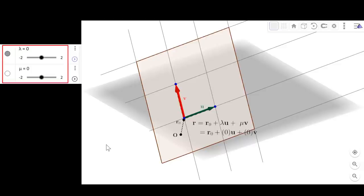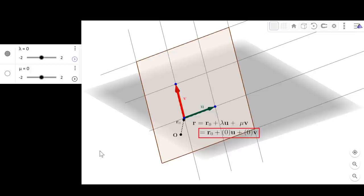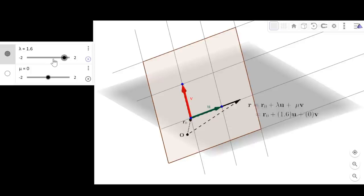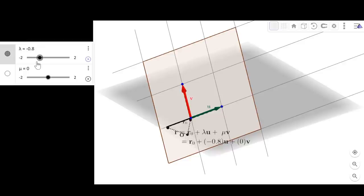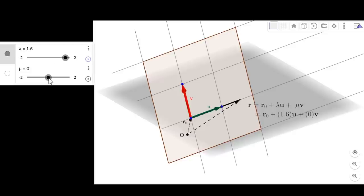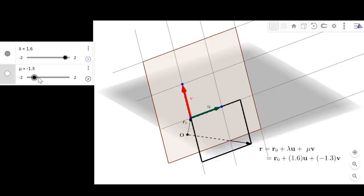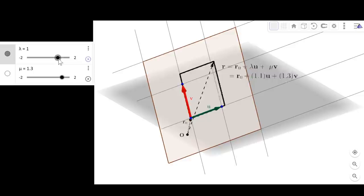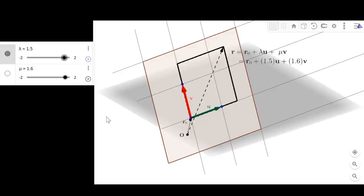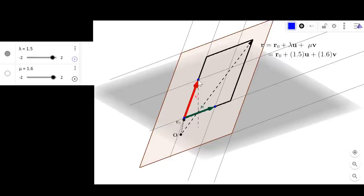Lambda and mu are our new parameters. Again, our parameters can be imagined as sliders. Right now, they are set to zero, and therefore r is simply equal to r0. If we move the parameter lambda, we are going to add multiples of vector u to our r0. So changing lambda moves our position vector r along the direction of u. Similarly, changing parameter mu will add multiples of vector v, moving our position vector r in the direction of v. Together, lambda and mu are enough to cover any point in the plane.